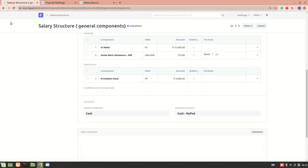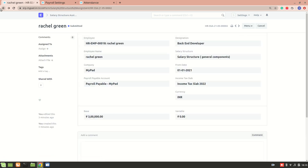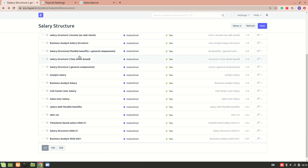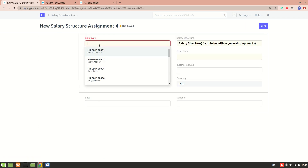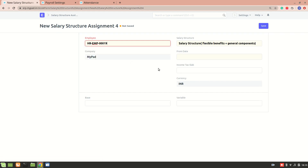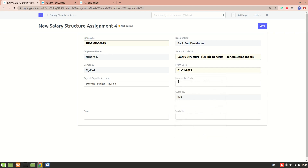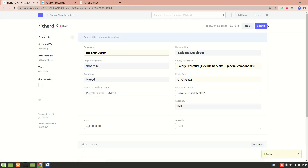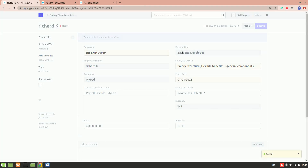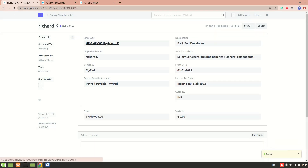We have one more salary structure, so let's do that one as well. This is the 'Flexible Benefits Plus General Components' salary structure. I'll do a salary structure assignment for another employee, Richard, from date 1st January. I'll include the income tax slab we created recently and specify the base pay as four lakh. I'll save and submit.